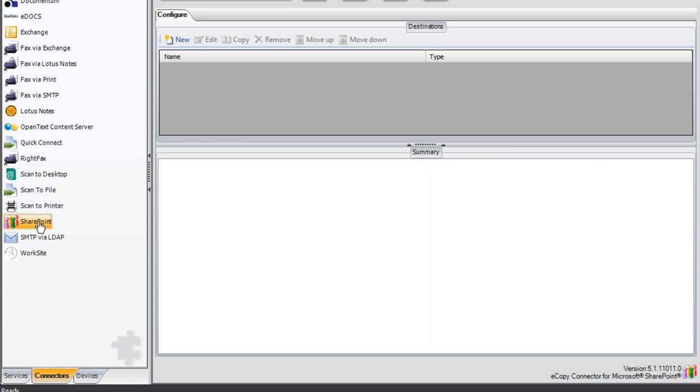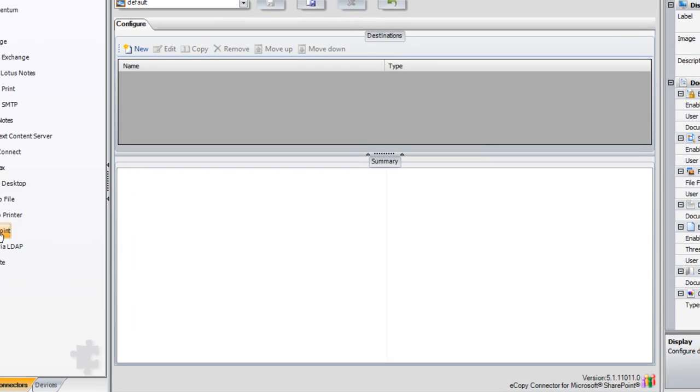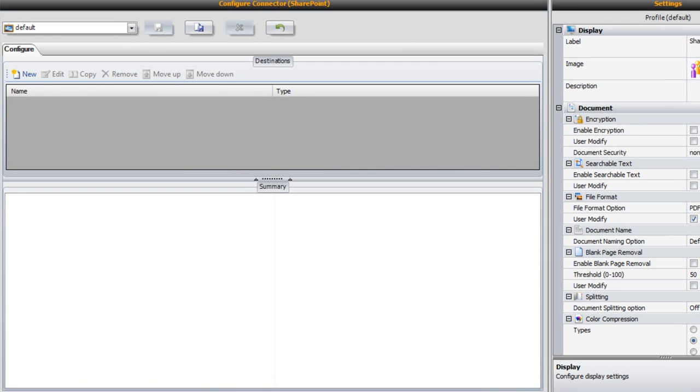The main portion of the screen provides a single tab for configuring the majority of the connector. Here we can set up a single or multiple SharePoint destinations.